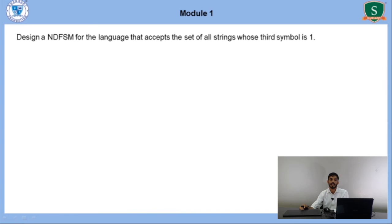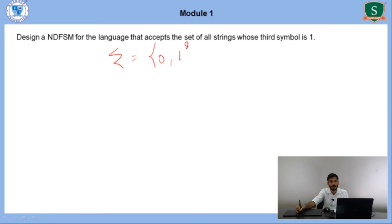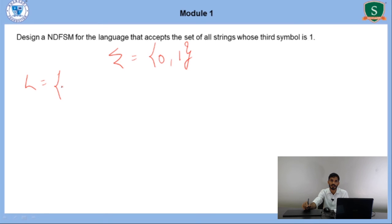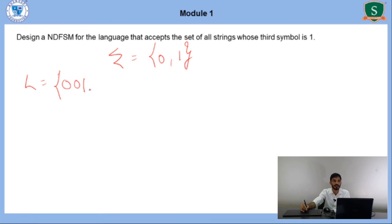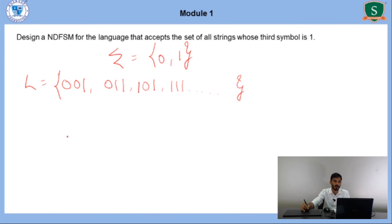Now we will take one question: how to design the NDFSM. Design an NDFSM for the language — the set of all strings whose third symbol is 1. We know the automata reads input from left to right. We assume Sigma = {0, 1}. The minimum string has the third symbol as 1, so from the left, the third position must be 1. Examples include 001, 011, 101, 111. In the first two positions we can have either 0 or 1, but the third position must be 1.